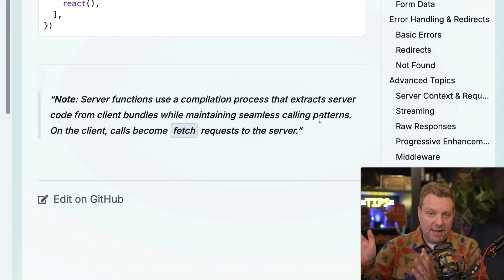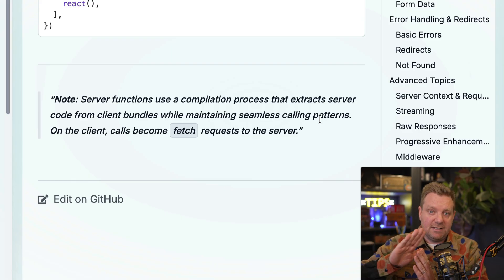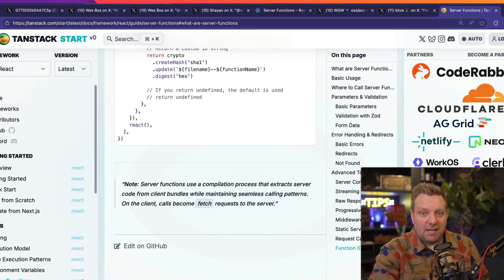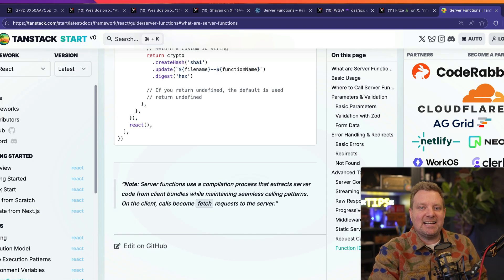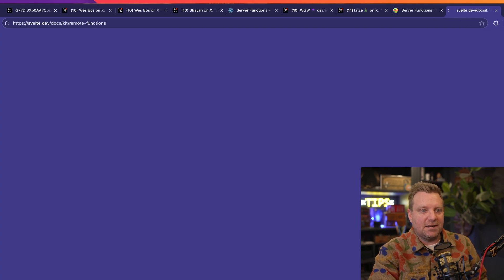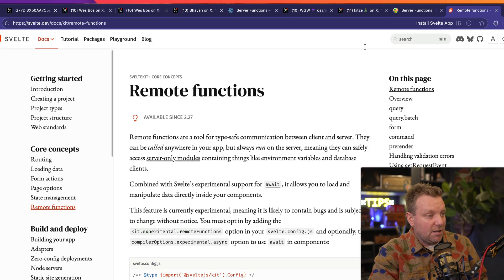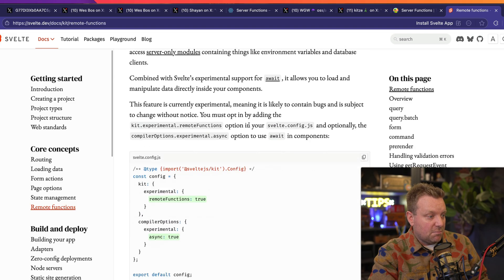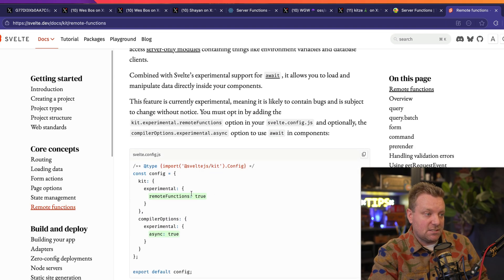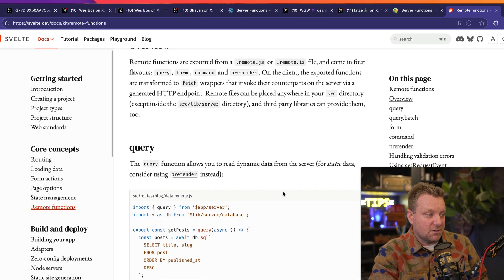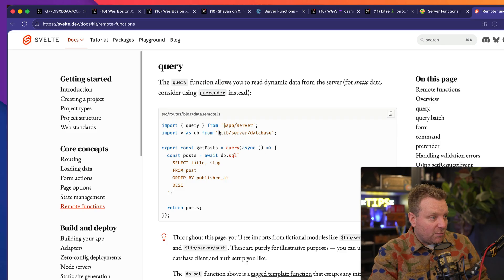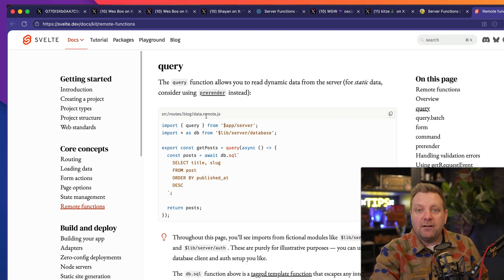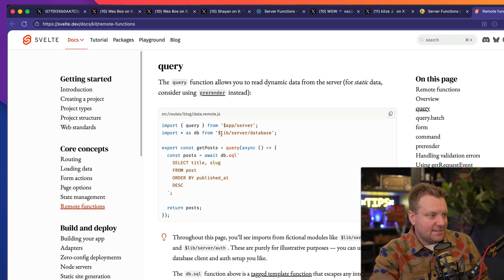I'm going to replace it with an HTTP call that will then just hit an API endpoint on the server and then send the data back. SvelteKit does the exact same thing. If you take a look at their new implementation of remote functions, it's still experimental.